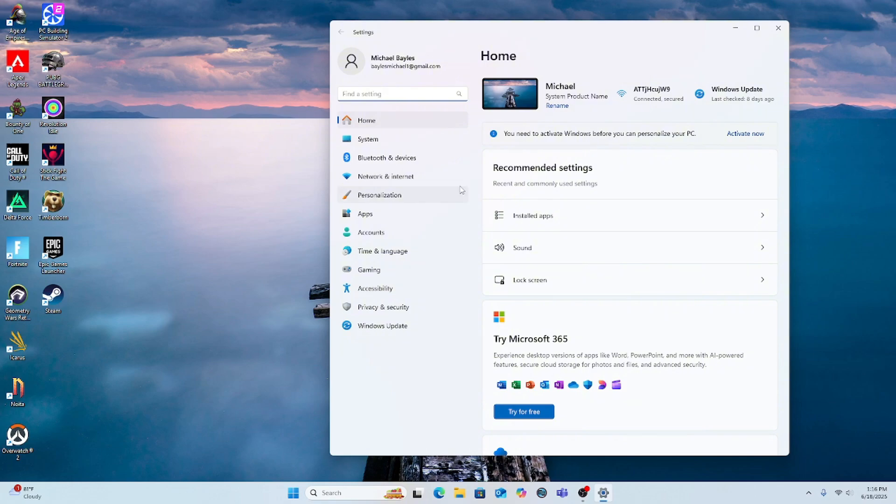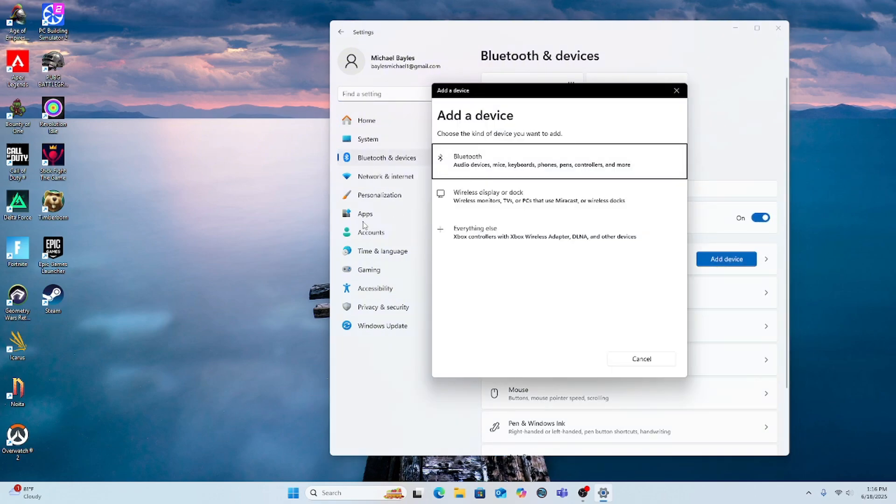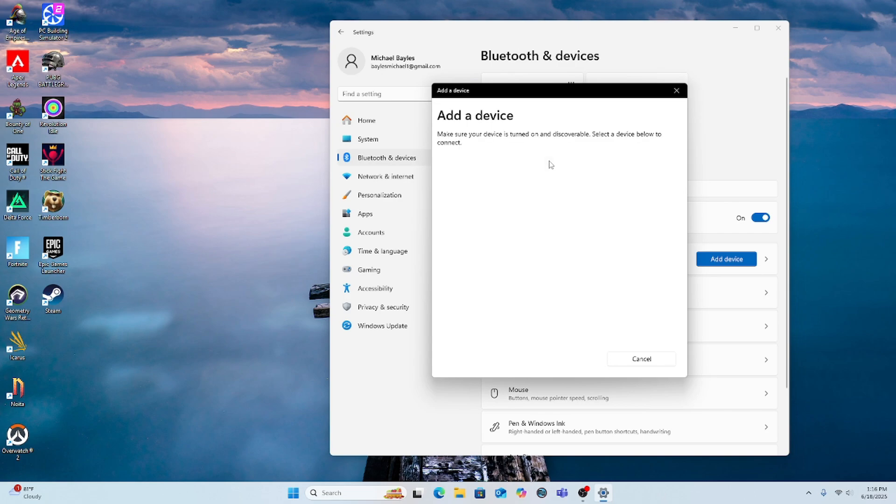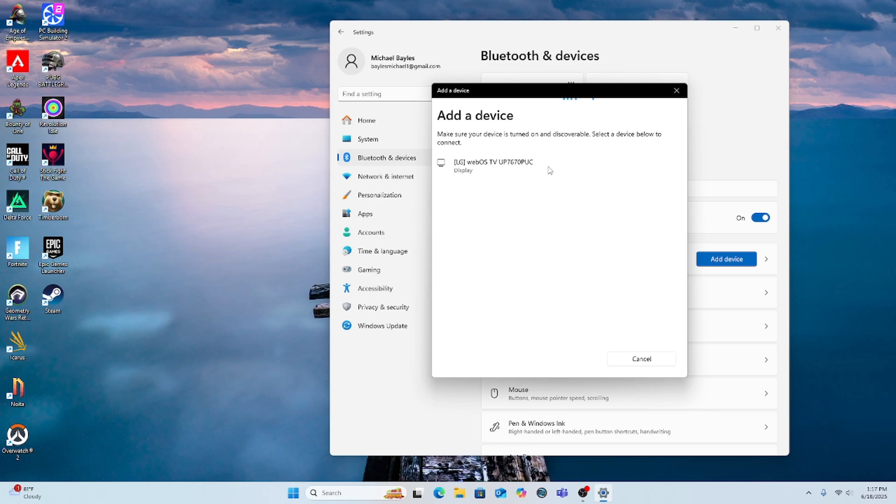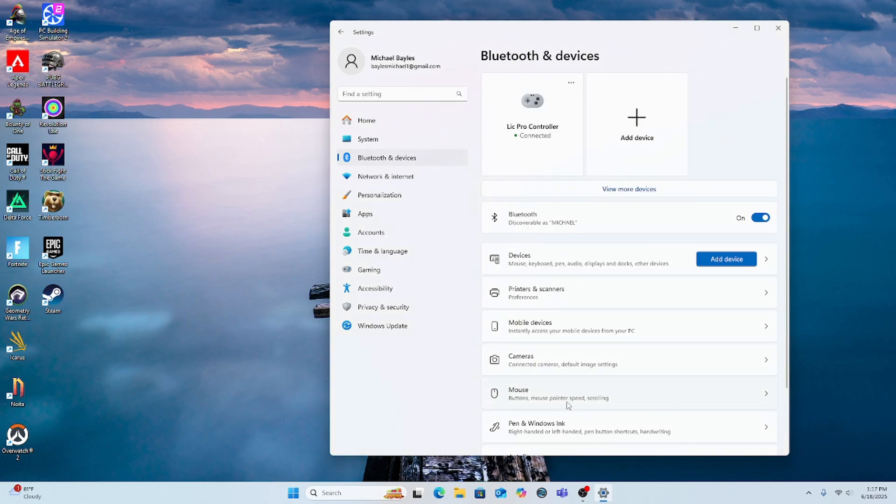Once you're in settings, go to Bluetooth and devices, click add a device, click Bluetooth. All you gotta do is hold the connect button on the top of your controller and wait until your controller pops up. Mine is right here. Press your controller, then it should be connected. Press done.